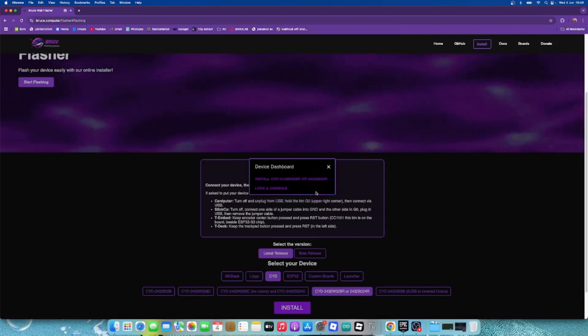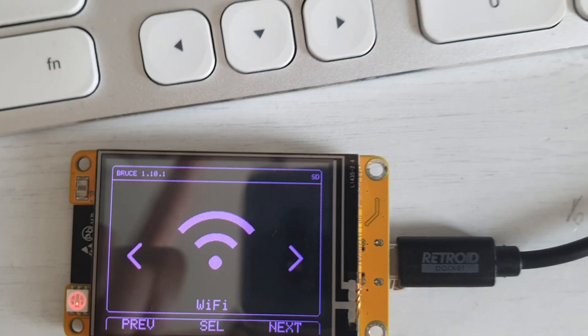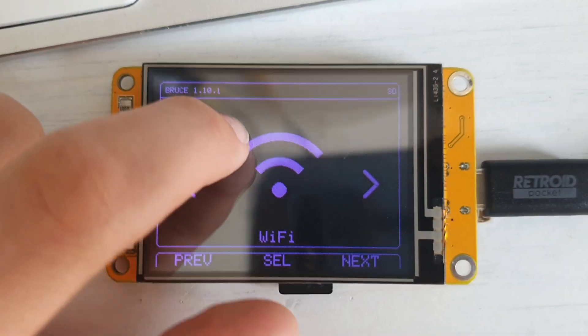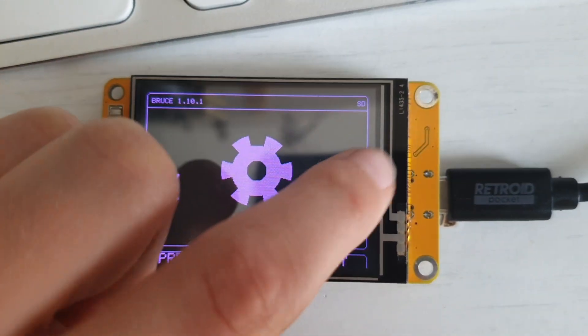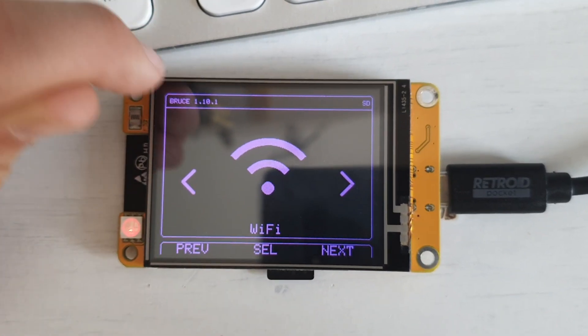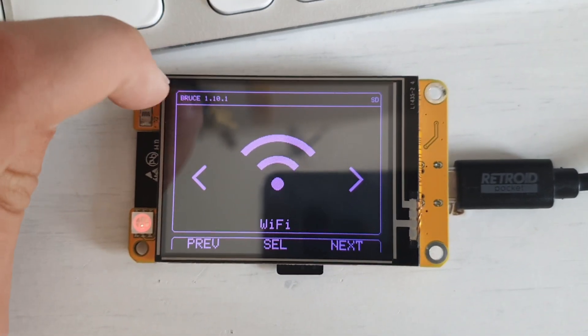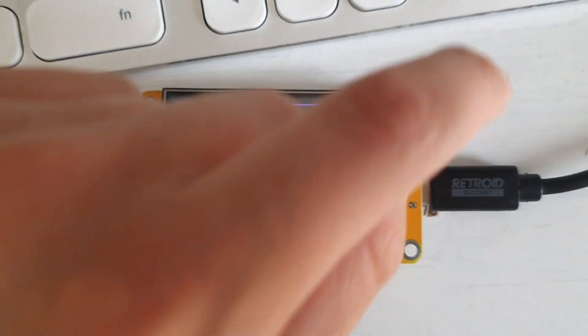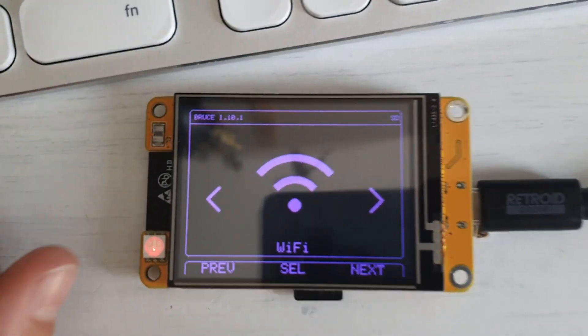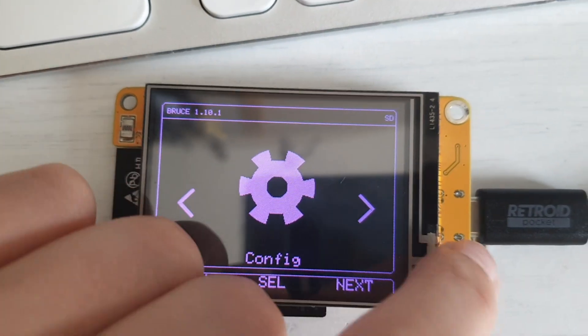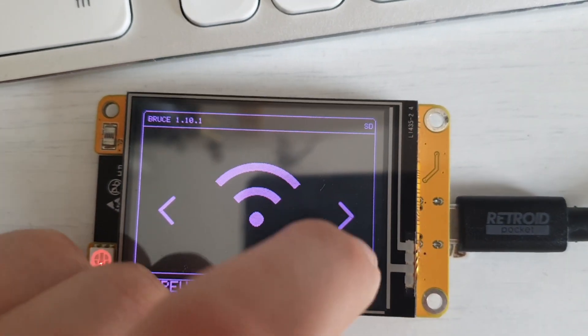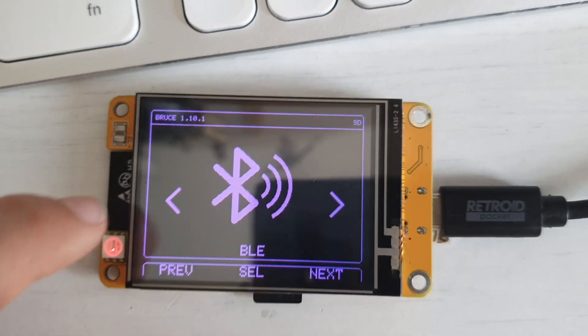You will see something like this. Okay, so now that Bruce has been installed, you will start up with something like this. Maybe if it's your first time you will have to click the corners, just click it like this: boom, boom, boom. But it's not my first time and that's why I didn't erase the flash.